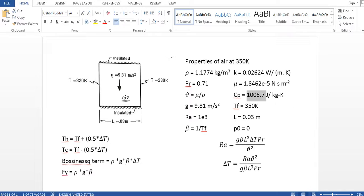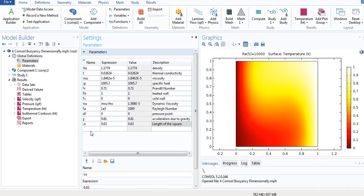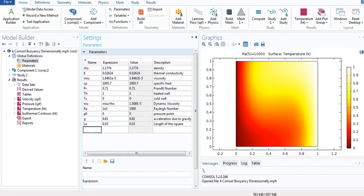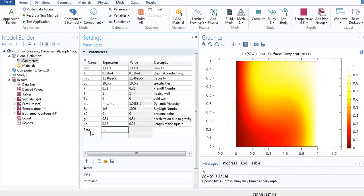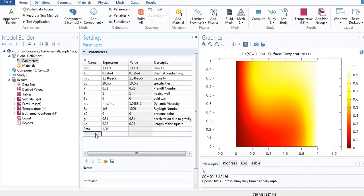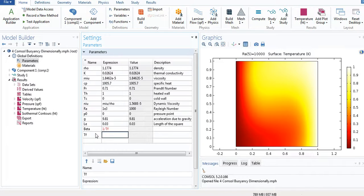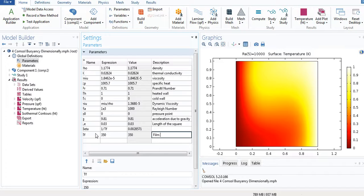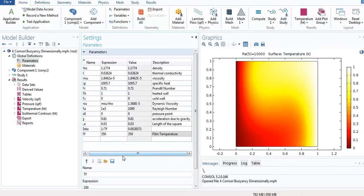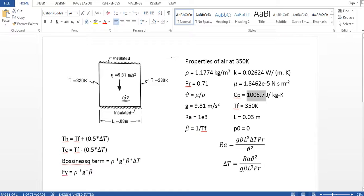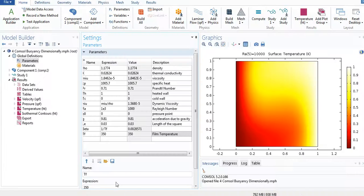L is the length, 0.03 meter. The length of the square, as you can see in our model I have written L equal to 0.03 meter. Beta is 1 by TF. So I haven't defined TF, so let me define it. It's the film temperature, it's 350 Kelvin.